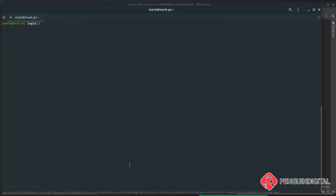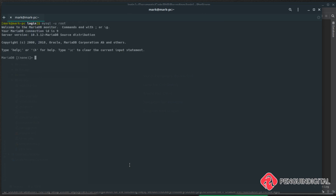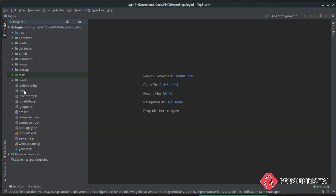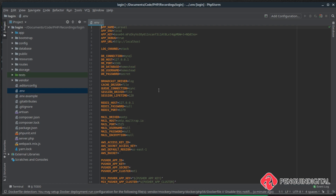First of all, we're going to set up a database for the project to use. I'm just going to create one on my localhost — you can create one wherever you want; if you want to use a remote one, that's fine. So I'm creating a database and calling it 'login'. As normal, open up the `.env` file and set up the database credentials. My database name is 'login', my username is 'root', and I don't have a password on my local database.